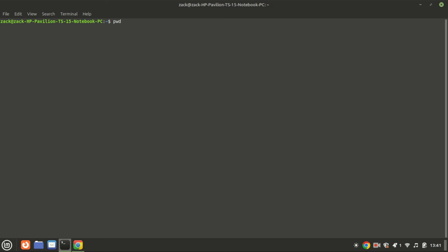The first command is PWD, which stands for Print Working Directory. This command shows you the current directory you're in. When you type PWD into the command line and press Enter, it displays the full path of the current directory you're in. This helps you confirm your current location within the file system, which is especially useful when navigating through different directories. This output indicates that I'm currently in the Zach directory, which is inside the home directory.